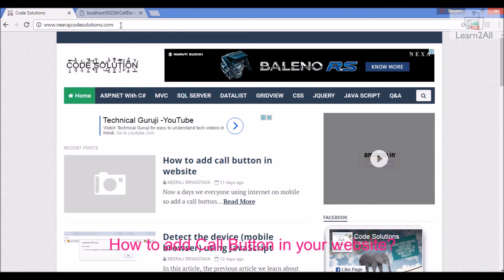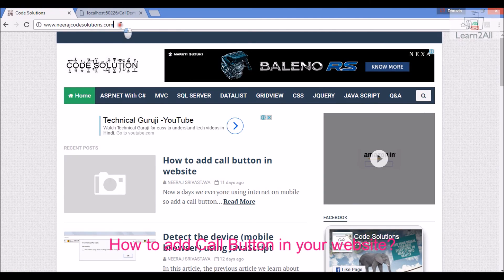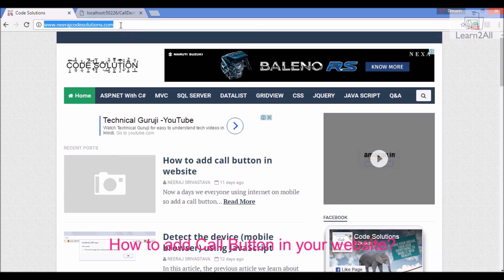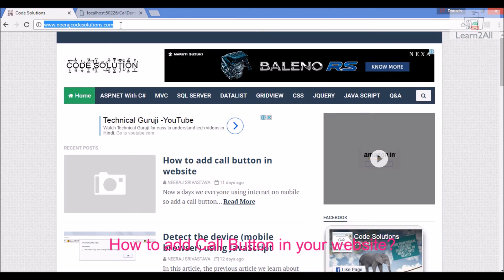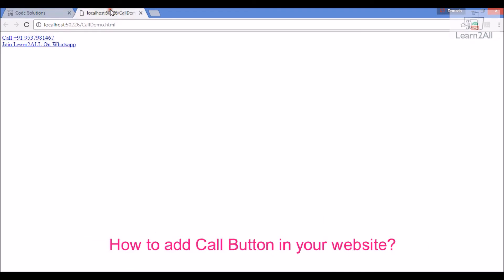Guys, you can directly visit Neeraj's blog by using this link. I also provided the link in the description box. For more updates stay connected with me and don't forget to subscribe to my channel. Thank you so much.